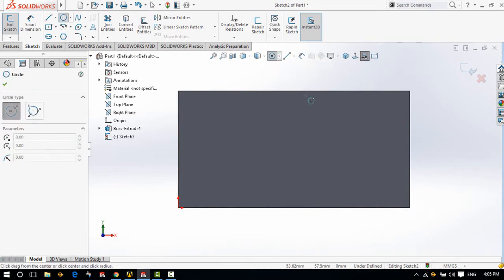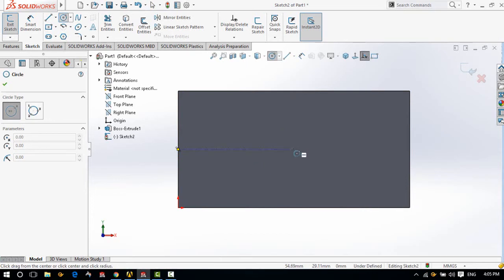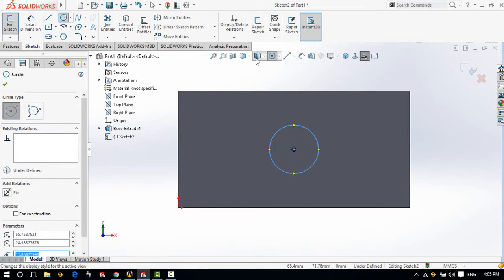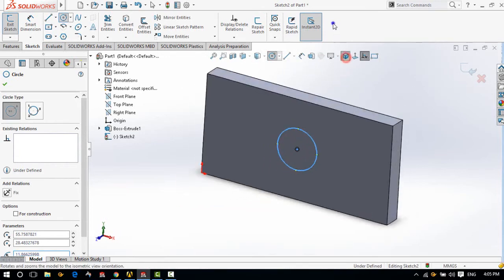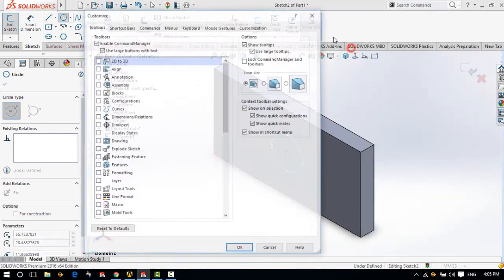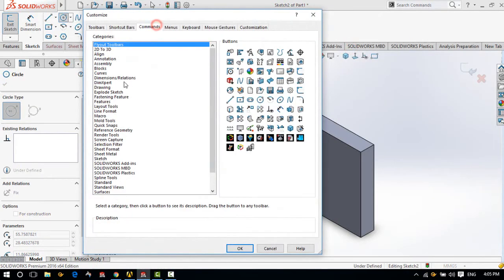Let's make a circle from here. There you go. And then we need, maybe Extrude Cut. I also don't have it here. Let's go and find out where it is.